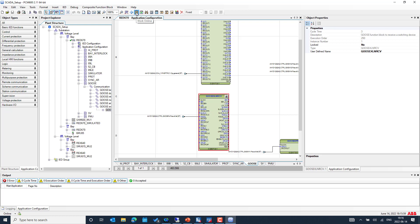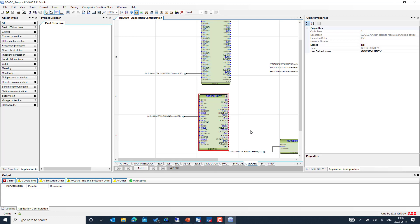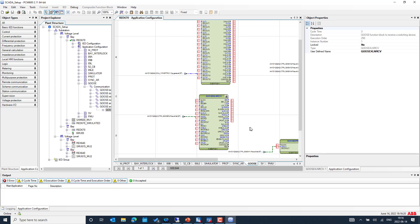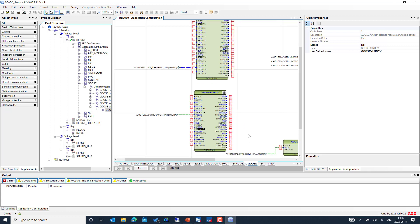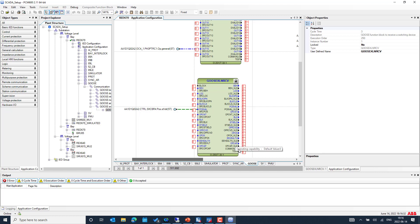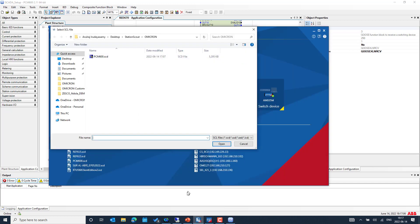I selected the function block and went online to show that this IED is not available in the network. Let me zoom in a little. This is the IED we are going to simulate. We can see the validity of this particular function block on the right side — it's zero, meaning it's not available in the network. We are only subscribing to one GOOSE message and we don't get communication validity for the subscribed messages. Let me go offline and come back to IEDScout — I have already exported the SCD file.